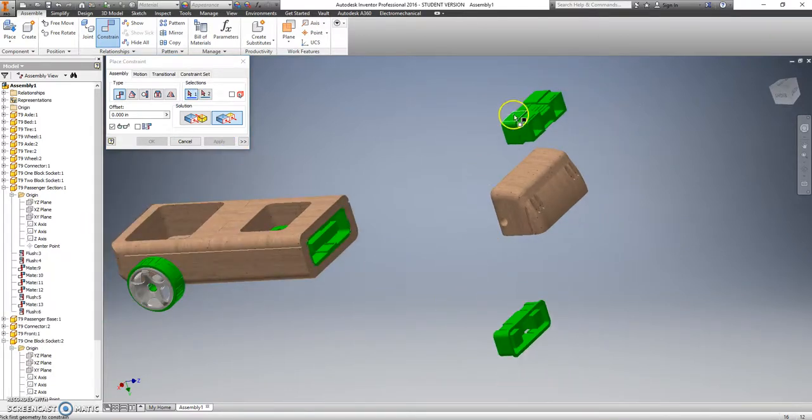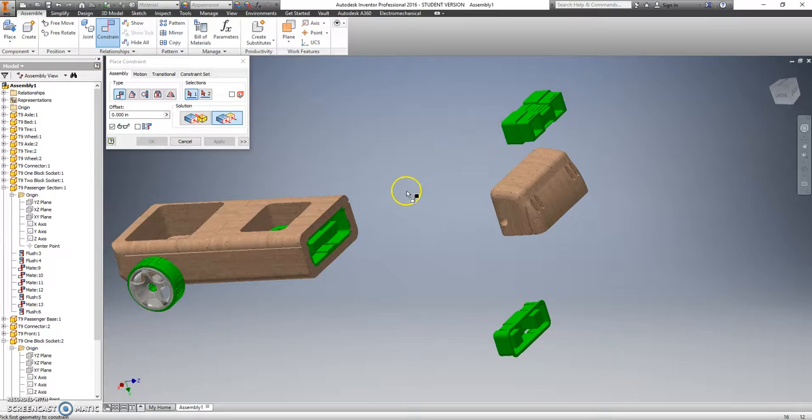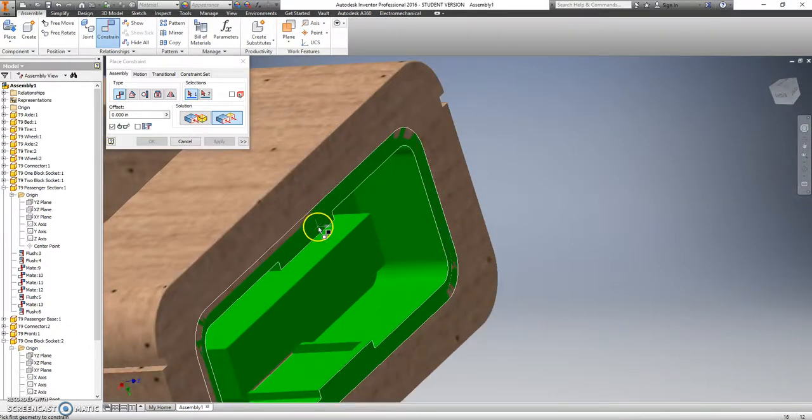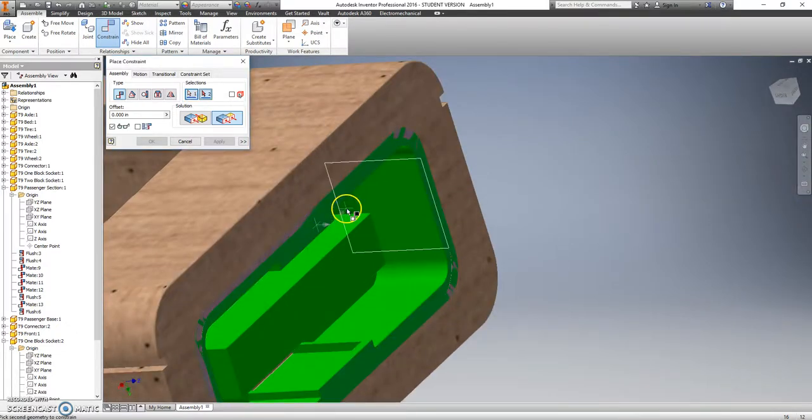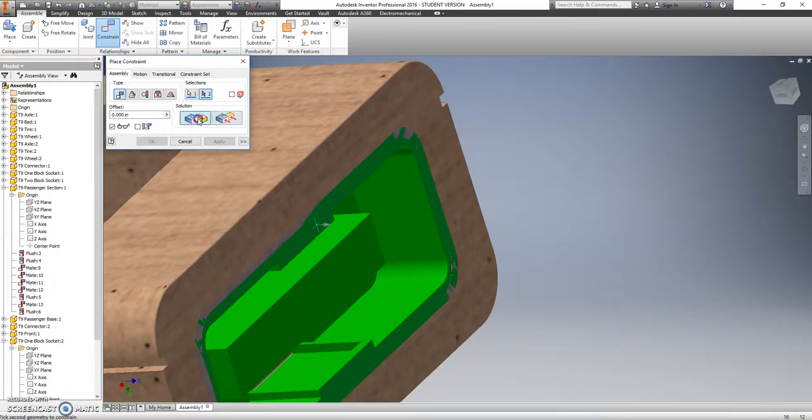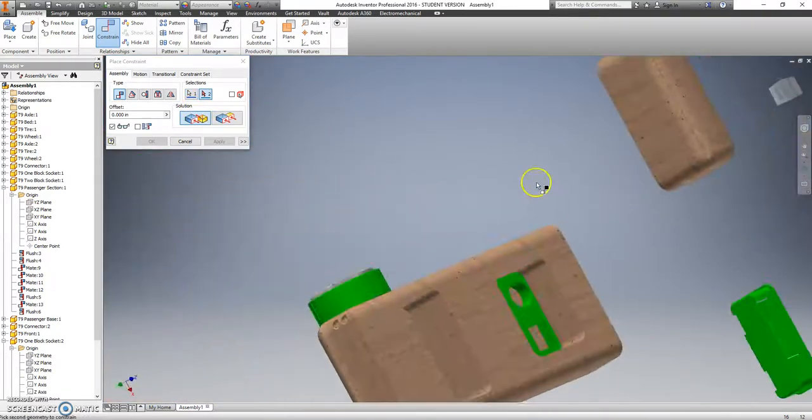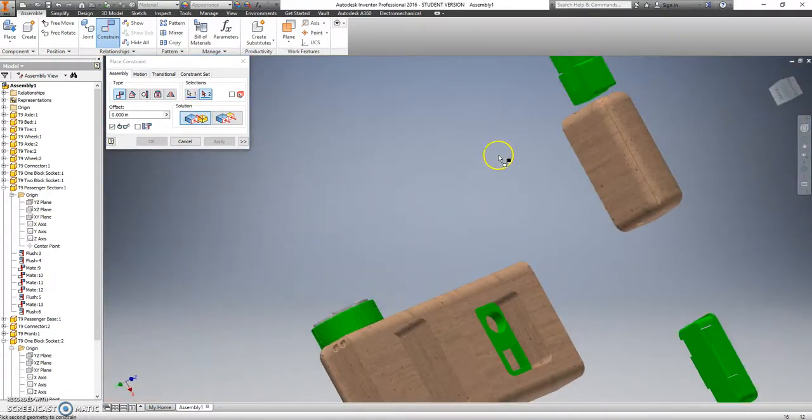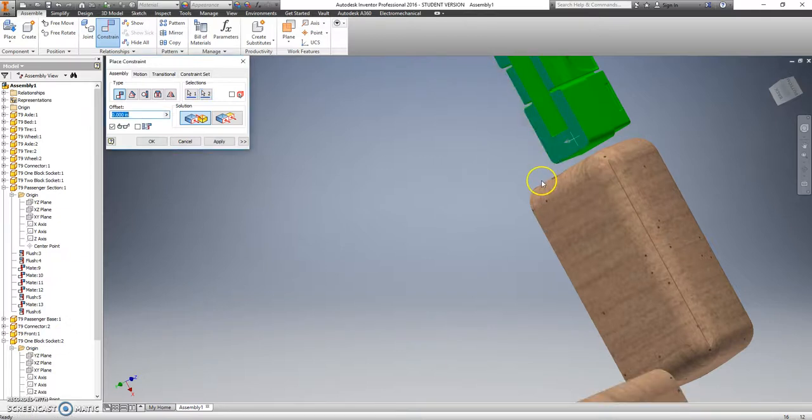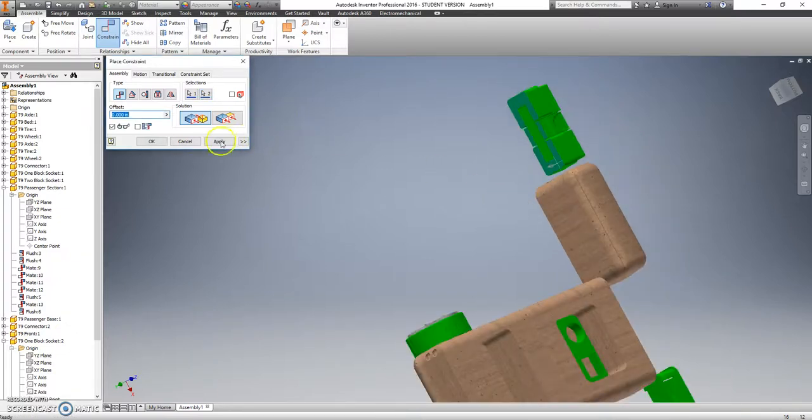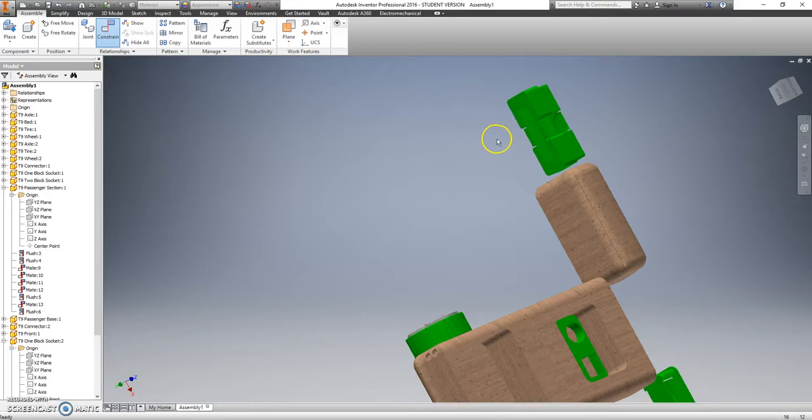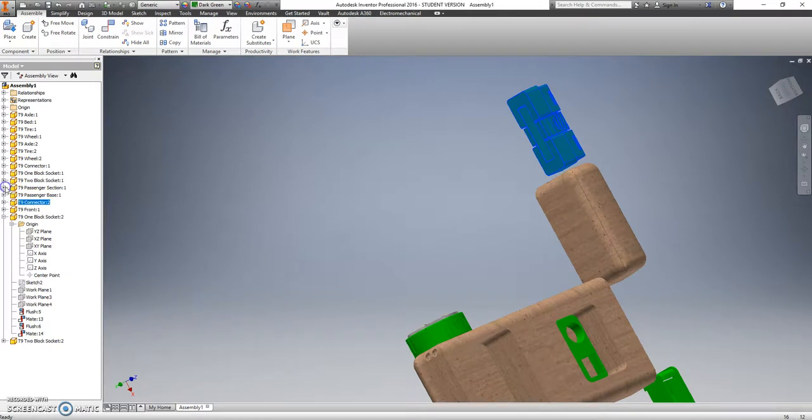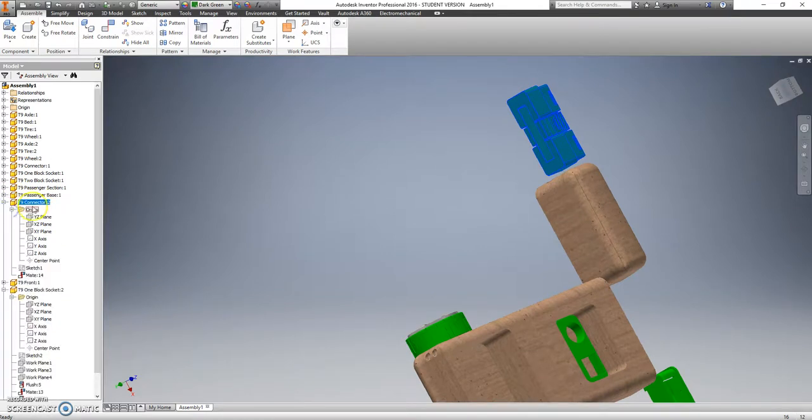Then I can go and grab my connector piece over here, and I'm going to say that the front of this should be touching this part here. And I'm going to hit cancel. I don't want to see the middle passenger section anymore. I want to see the planes for my connector piece.